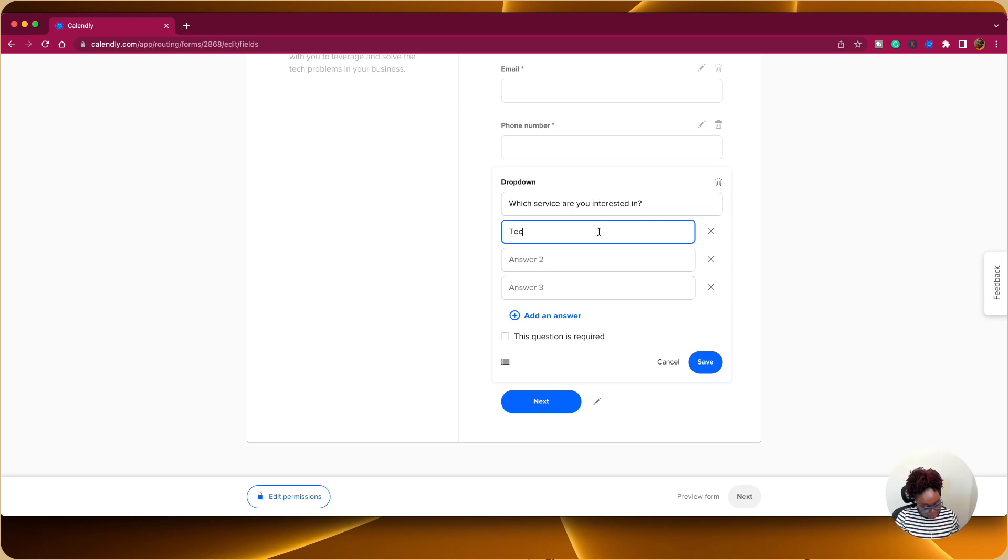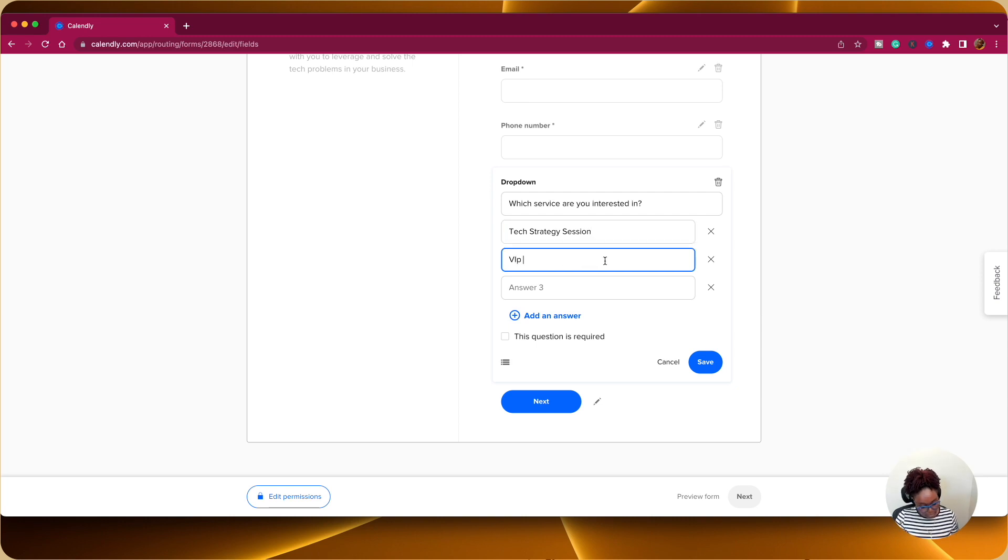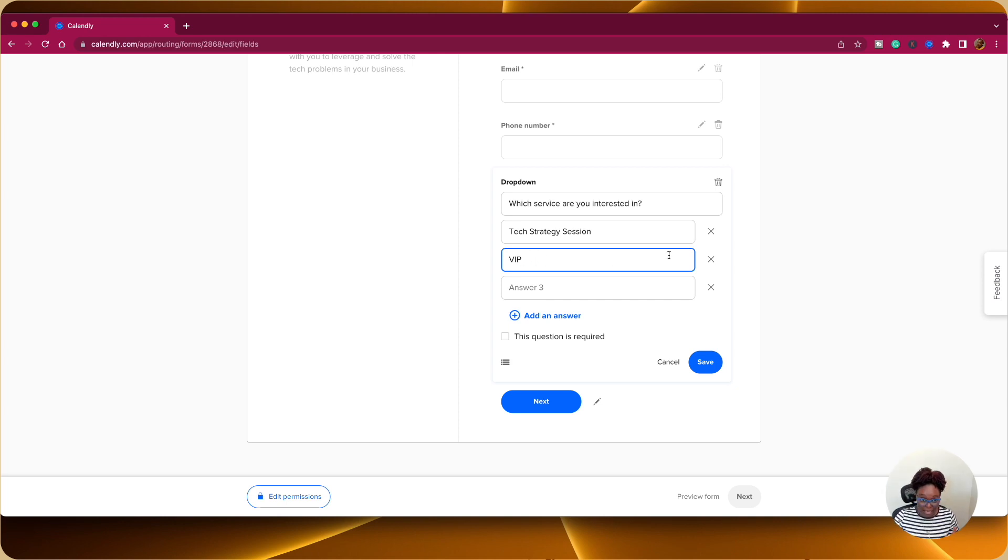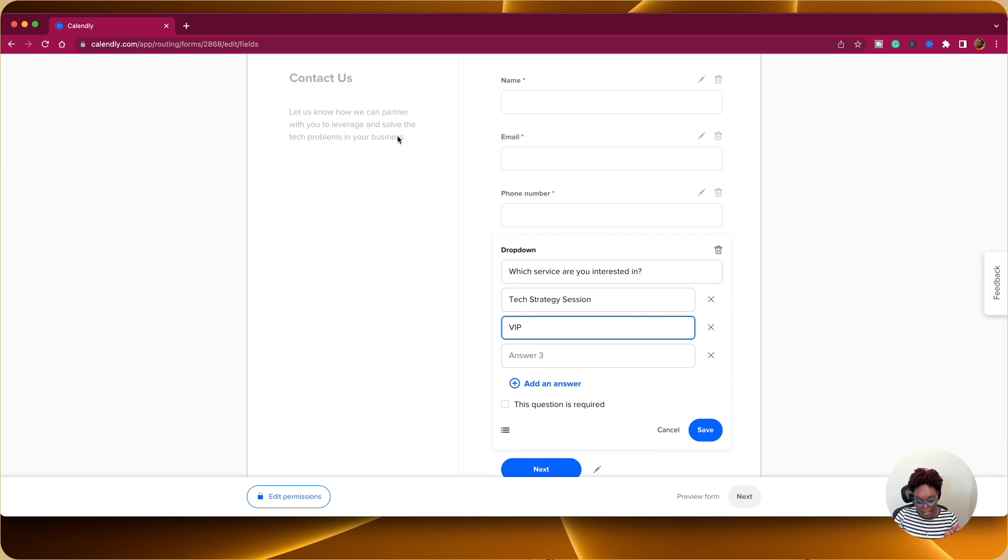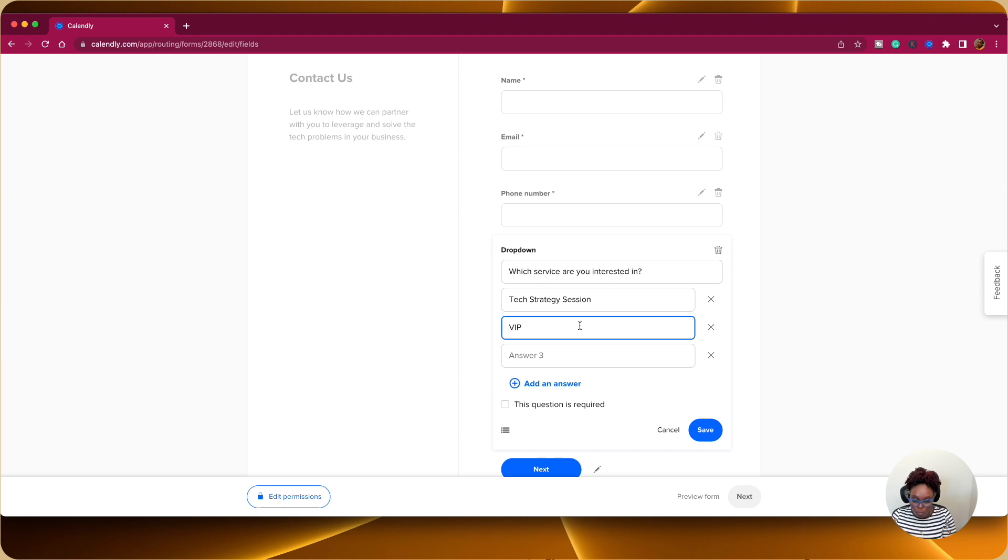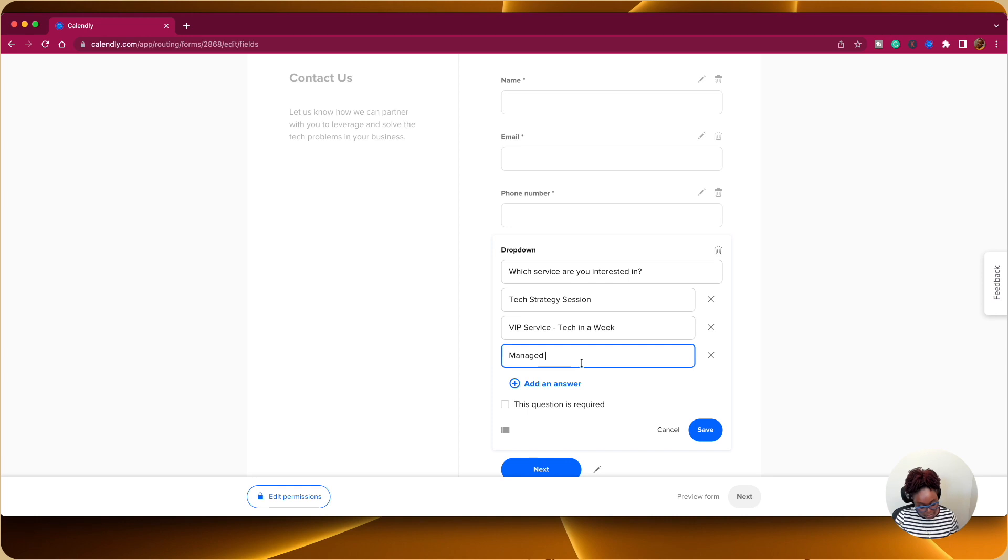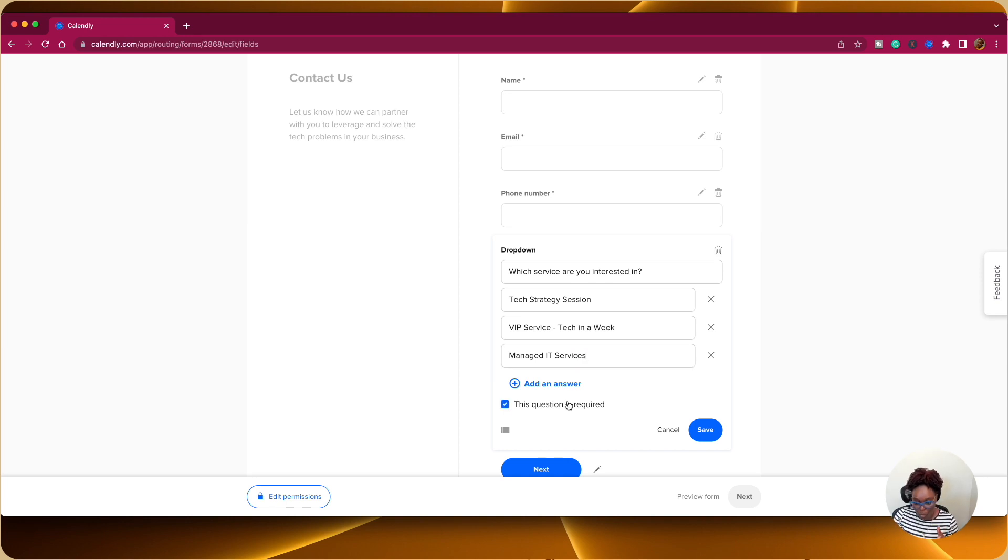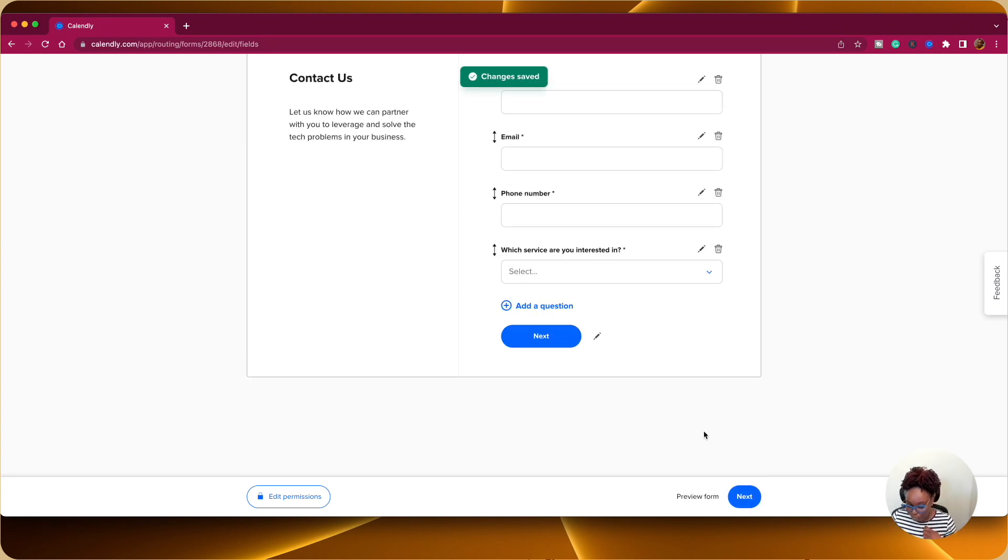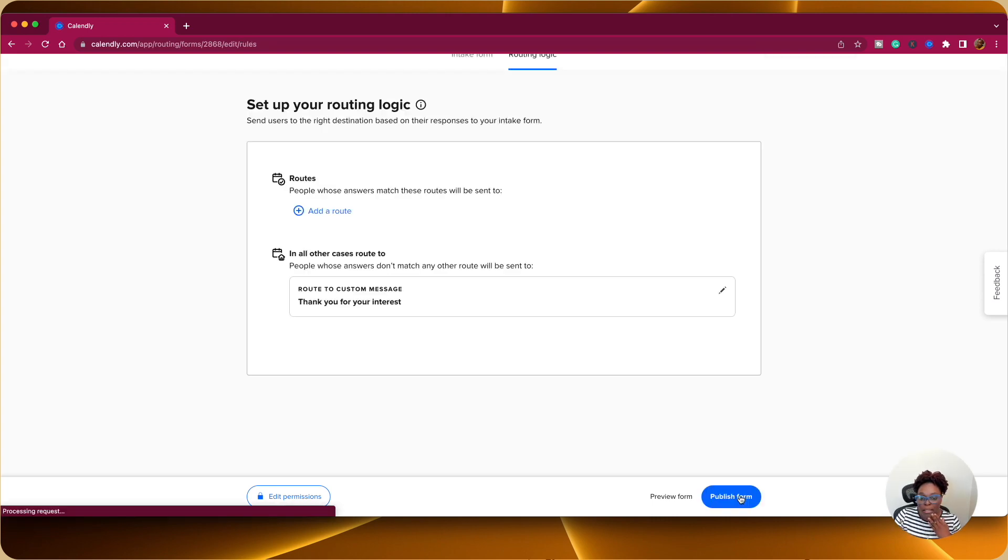Something to this effect. And then I can say it could be a tech strategy session. It can be VIP service. So these are the services that I offer if they have a tech problem. Cause I'm asking them what the tech problem is. Okay. So which service are you interested in? So we have tech strategy session. We have VIP service, which is a tech in a week. Or the third option is manage IT services. So those are the three options. And this is required. This is very much required. So in this way now, we're going to click on next.